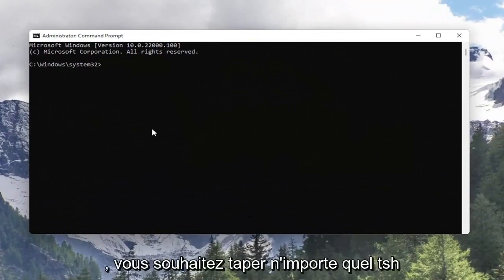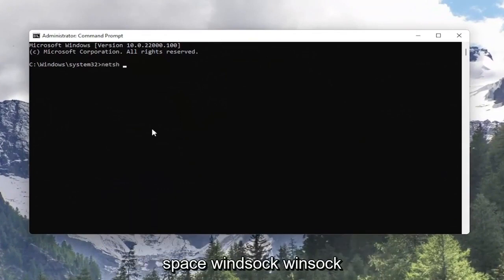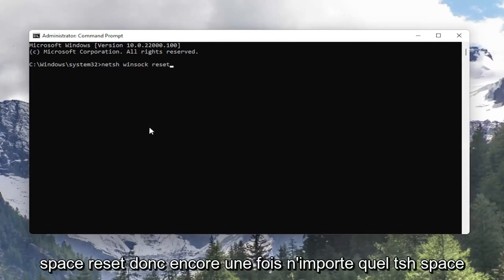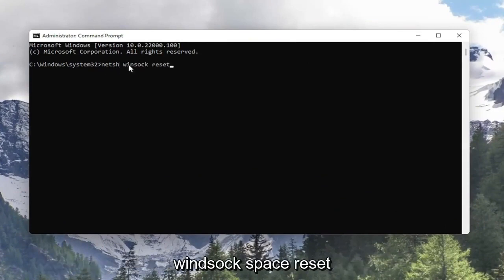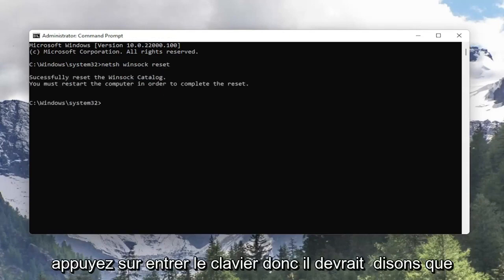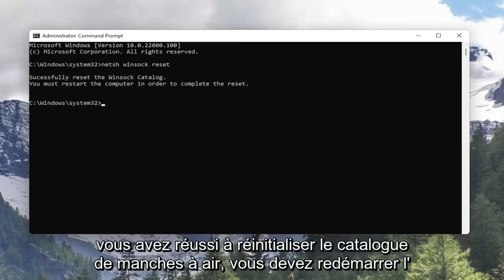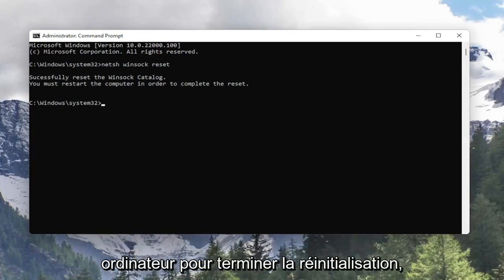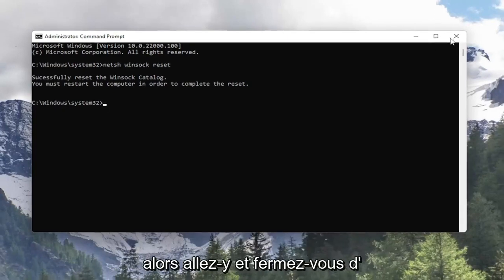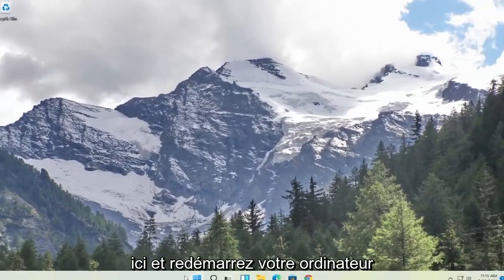Now into this elevated command line window you want to type in NETSH space Winsock space reset. Hit Enter on the keyboard and it should say "Successfully reset the Winsock catalog. You must restart the computer in order to complete the reset." So go ahead and close out of here and restart your computer.